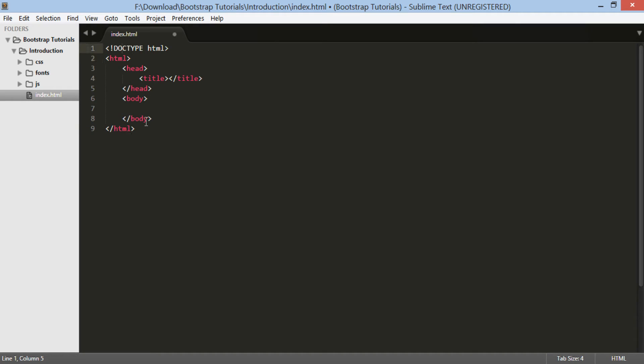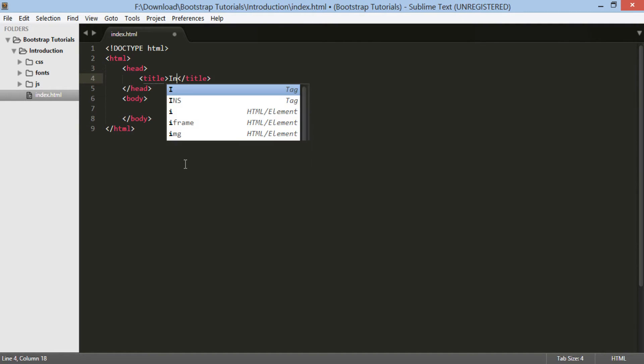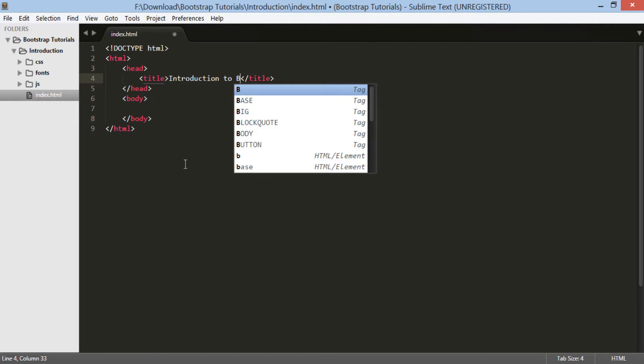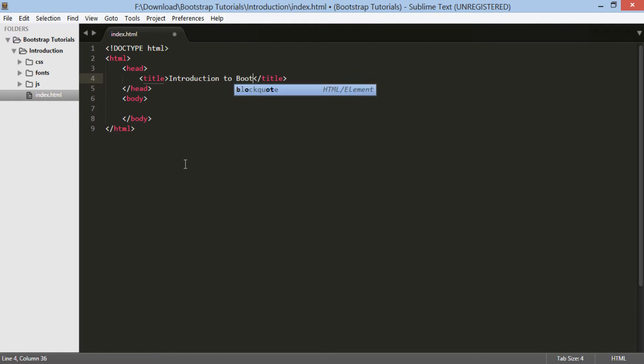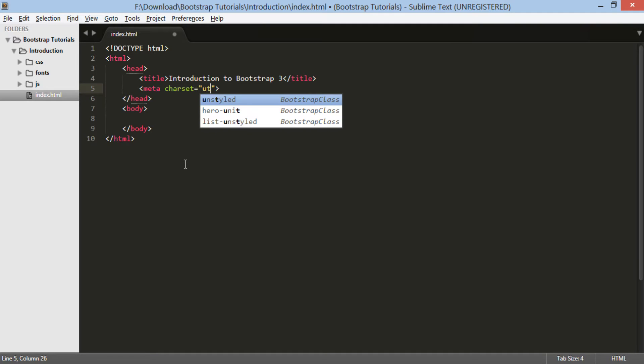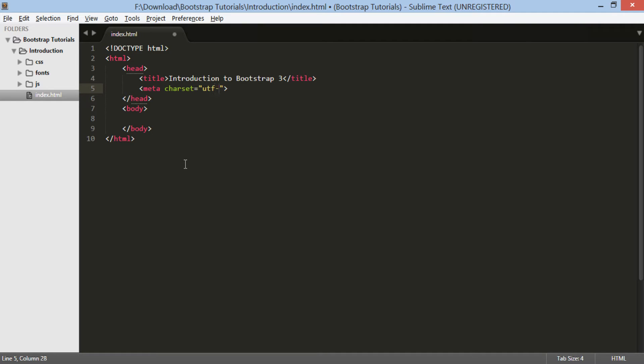Moving ahead, let's give a title as introduction to Bootstrap 3. First, we should tell browsers that our website contains characters from the Unicode character set, a superset of the ASCII character set.